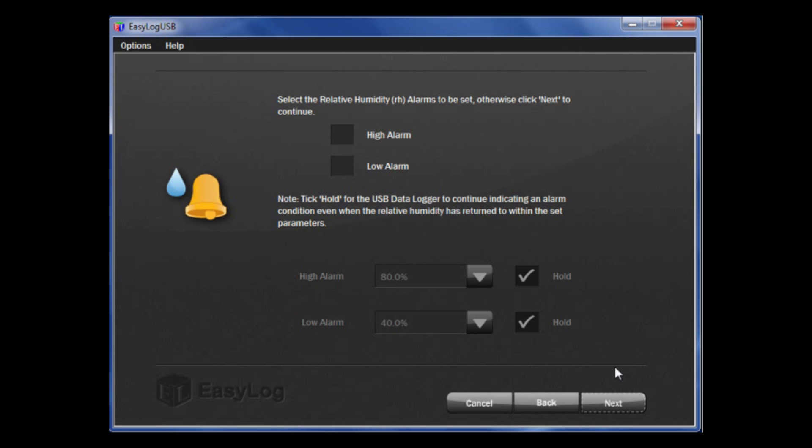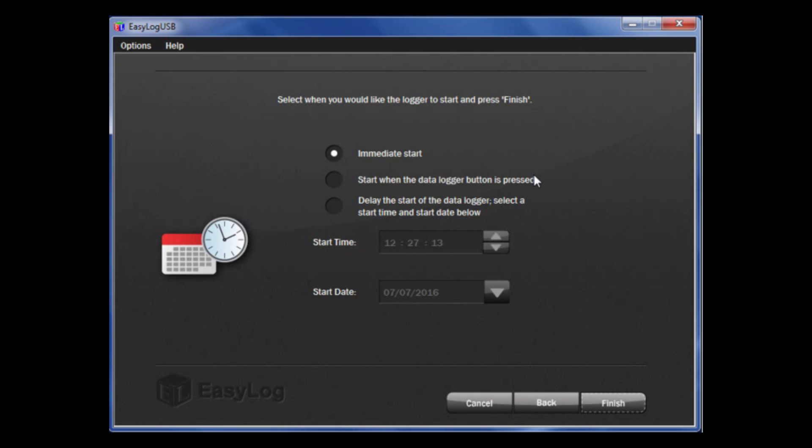Finally, you can set up how you want the data logger to start. You can start with an immediate start, to start when the data logger button is pressed, or select Delay the Start, which allows you to put a set time and date that you want the data logger to begin recording.